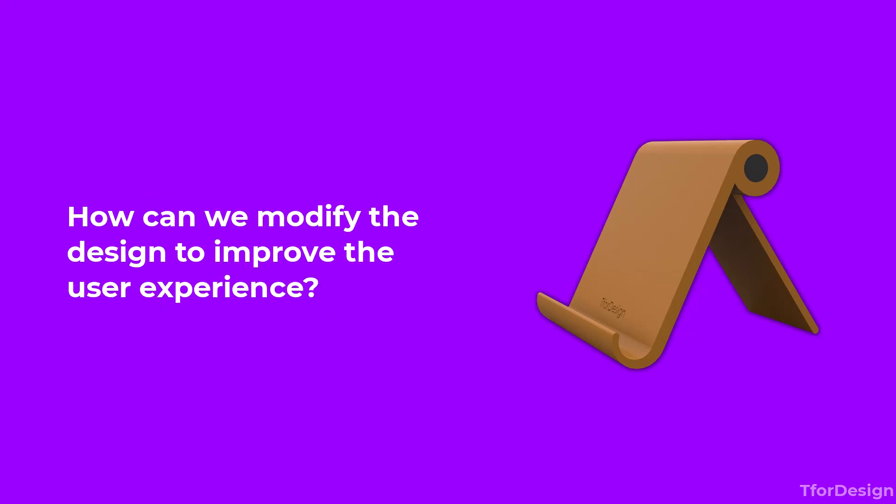And three, how can we modify the design to improve the user experience? What can we do to have the rod stick in its place? Or what can we do to make rotating the two sides of the phone holder more smooth? Maybe we can add something that adds a satisfying clicking sound.